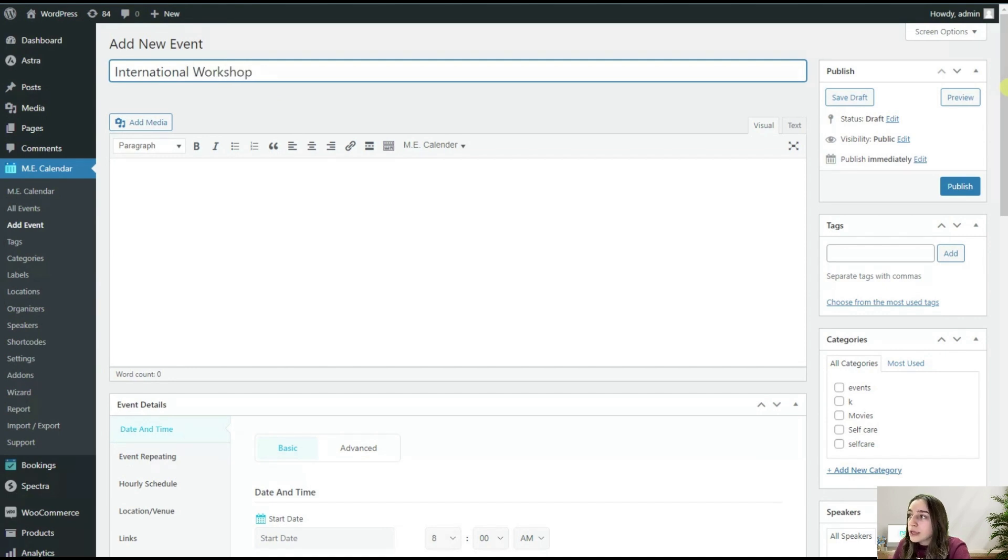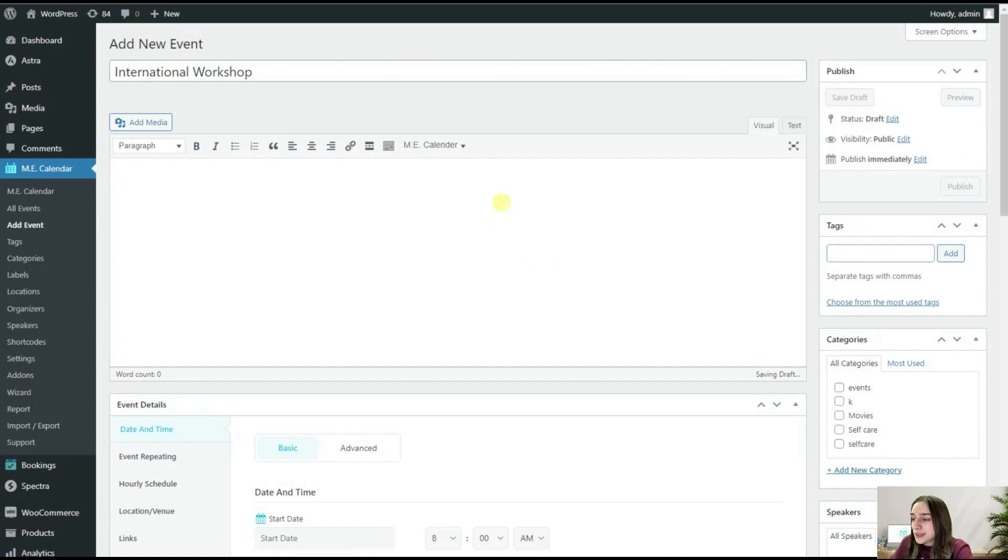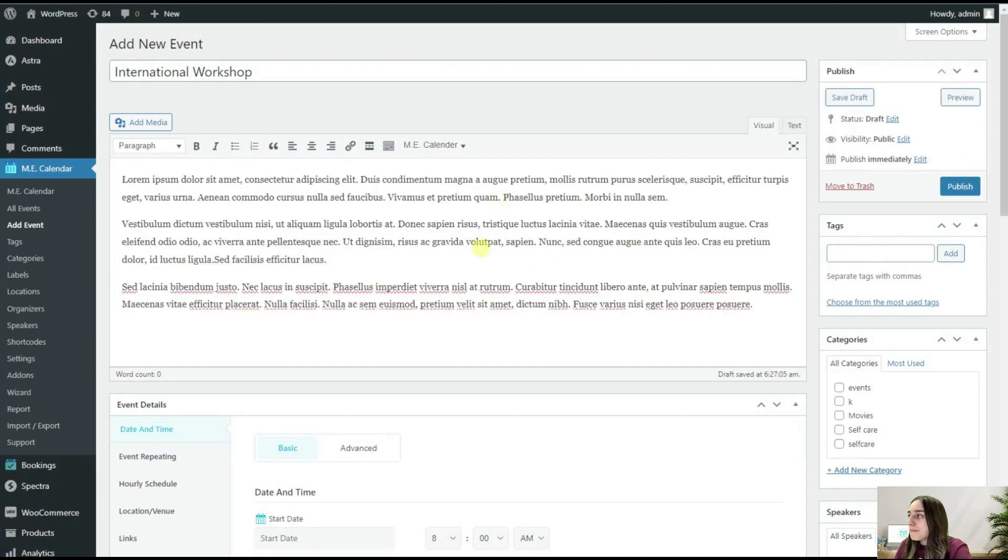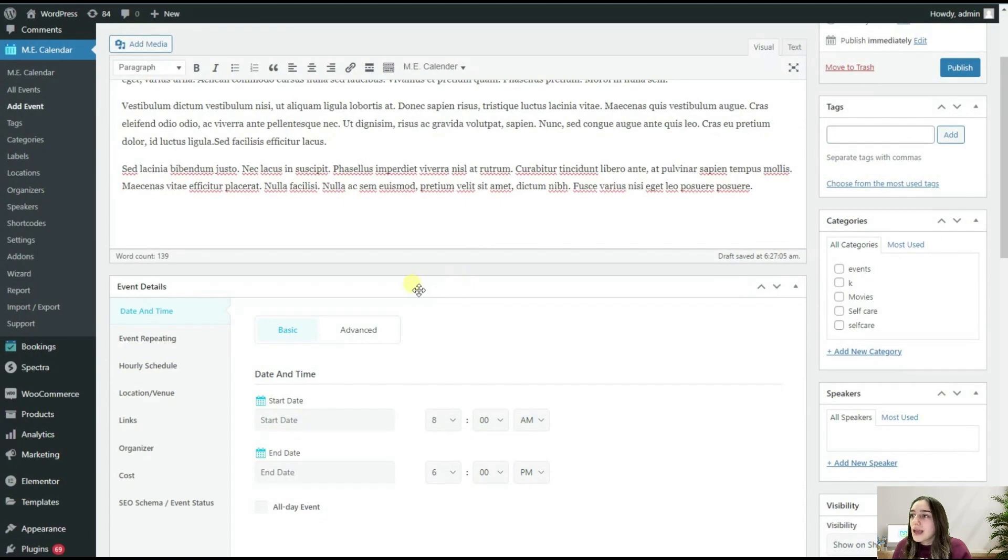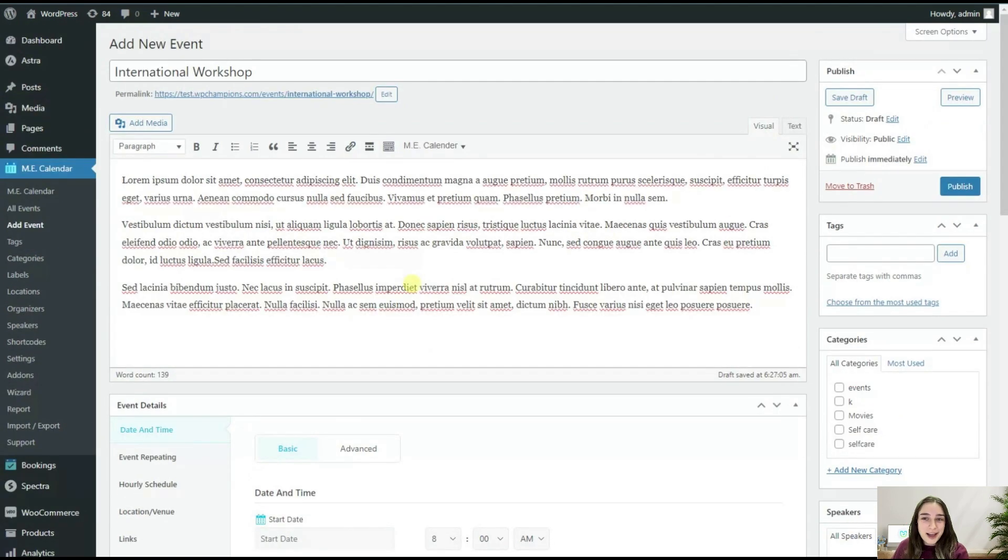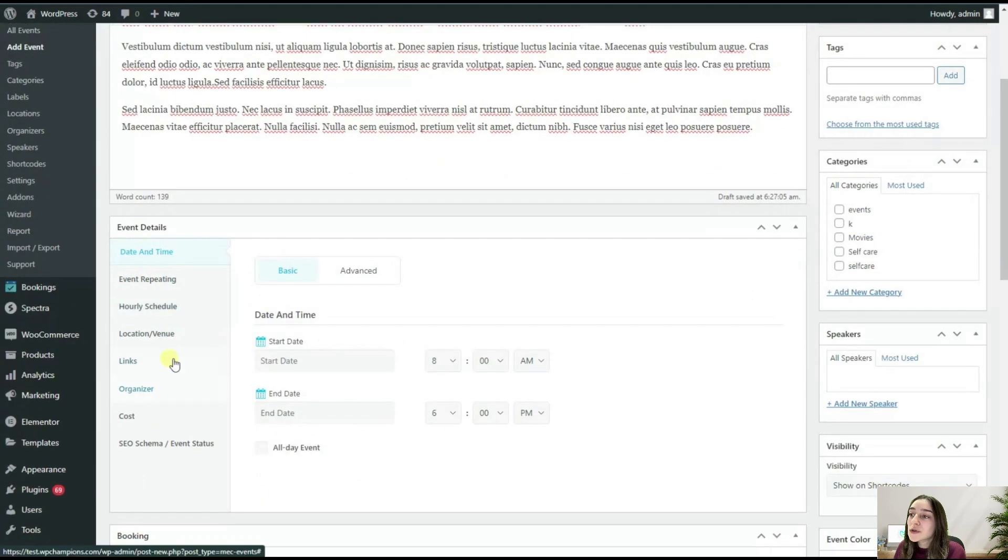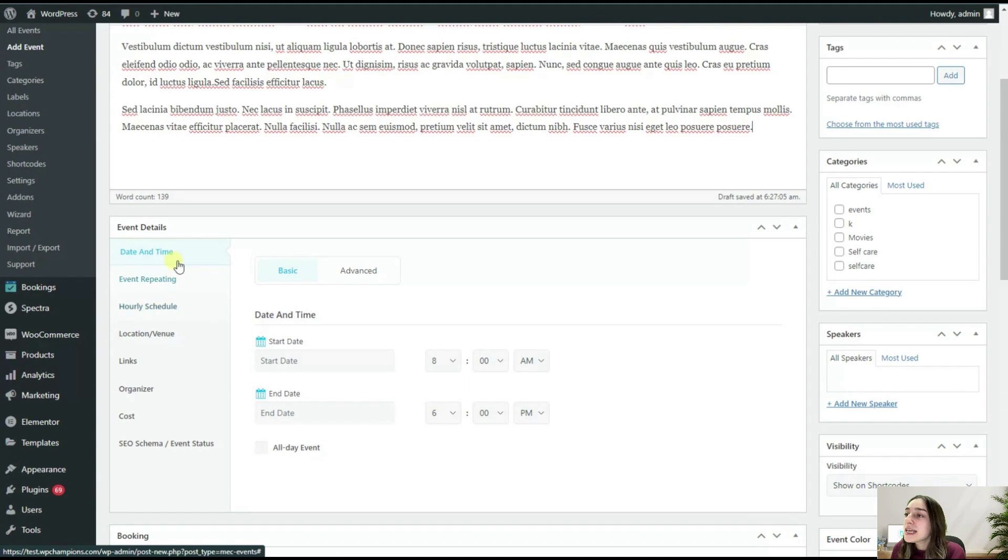Here we are also writing some sort of description here. So we are done with this part. Now we are moving to our Event Details, the most important part of our event.